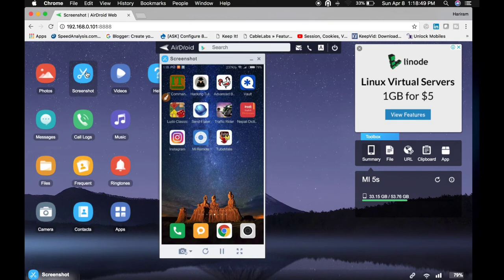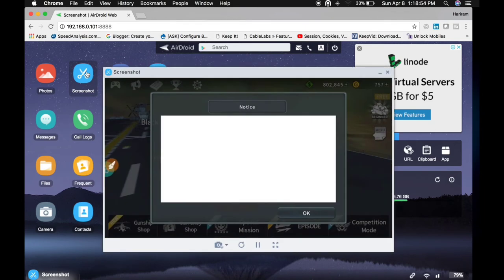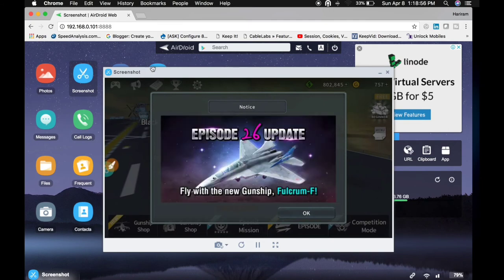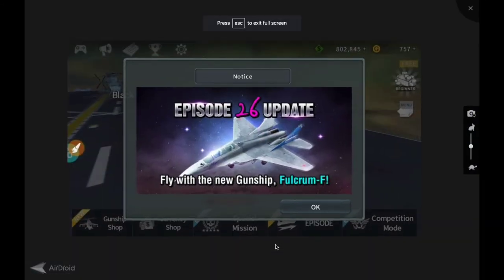Let me open any application and show you. You can maximize your screen as well.